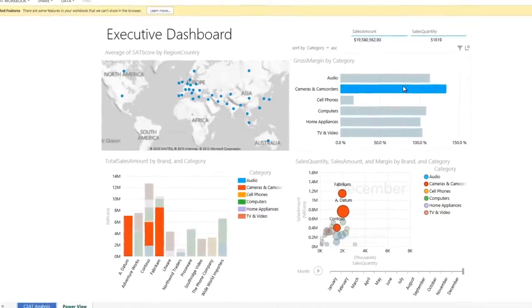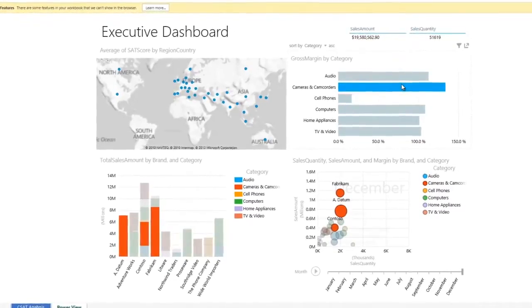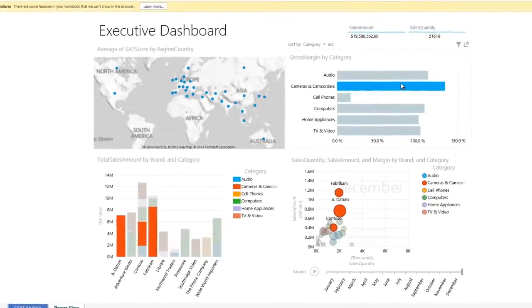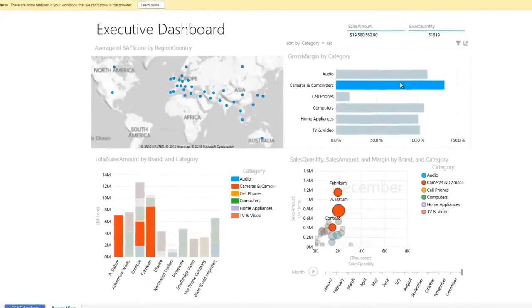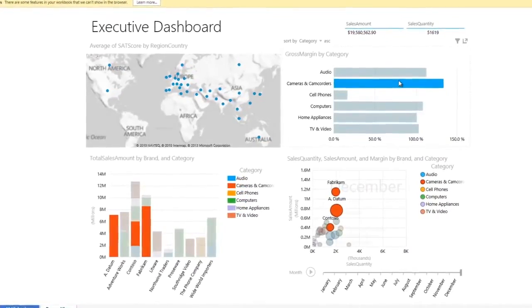This filters my dashboard to display the sales revenue, sales quantity, and margins for each brand in my campaign.